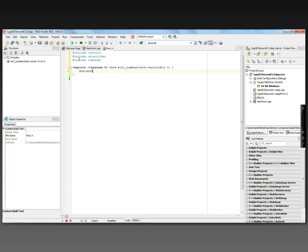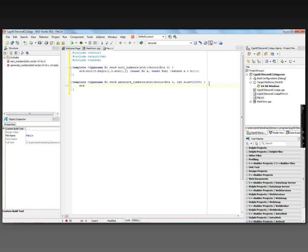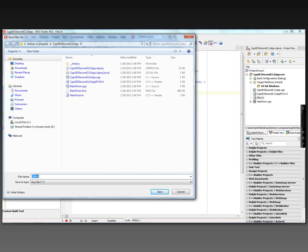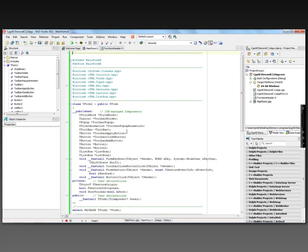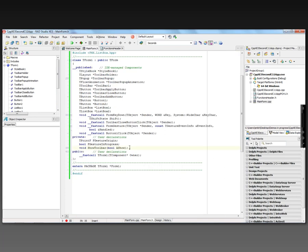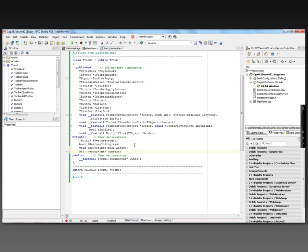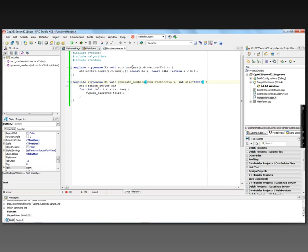For the sort numbers template we declare void sort_numbers taking a vector of type x, then call std::sort from begin to end of the vector, defining a lambda with two values a and b whose body returns a < b. For generate numbers we use std::random_device, loop from zero to the size of the vector, and push results to the back. We save this as our functions header. Back in the form header file we create a private member for the vector of numbers using integers, with a default size of 10,000.